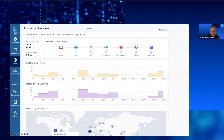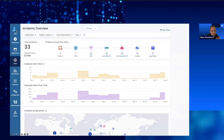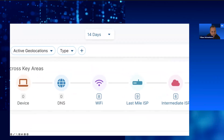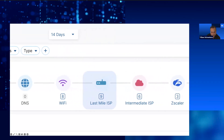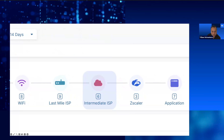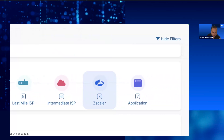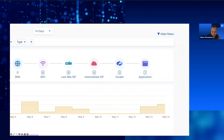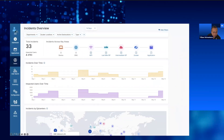In this example, we are seeing that we can detect Wi-Fi problems, last mile ISP issues, intermediate ISP issues, Zscaler issues if there are any, and then application outage. Moving on in this same example, I would like to zoom in on one of the Wi-Fi problems.